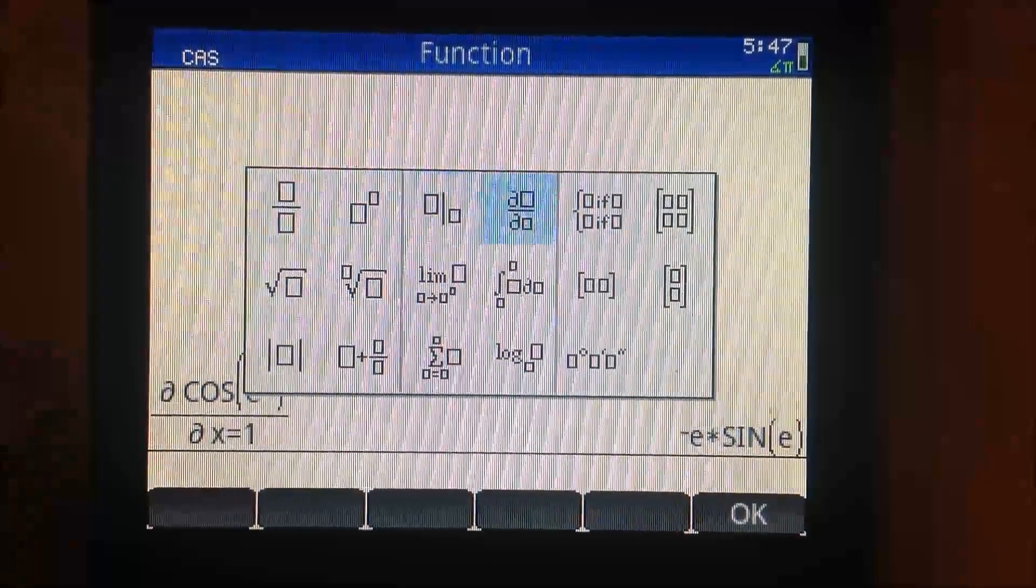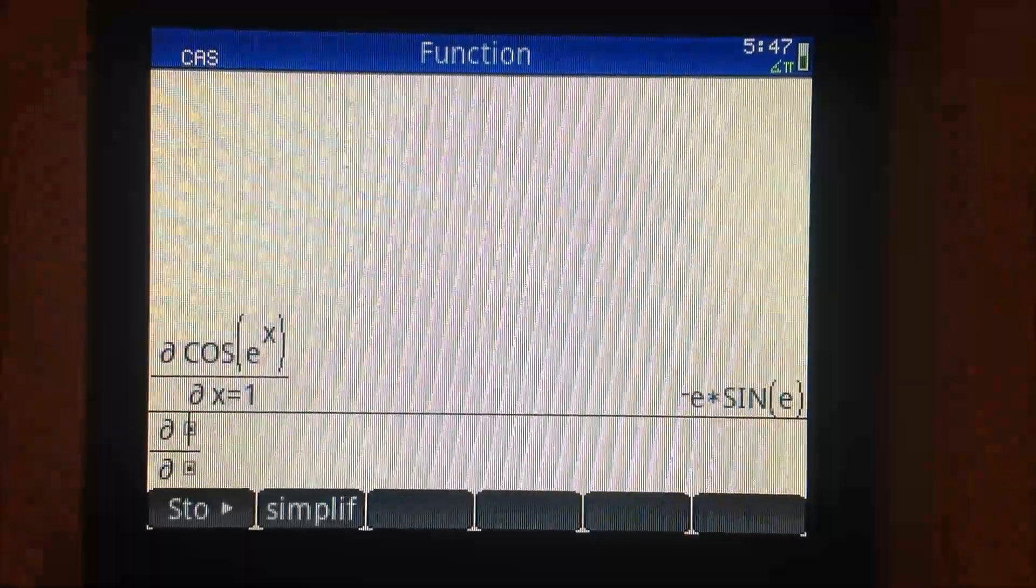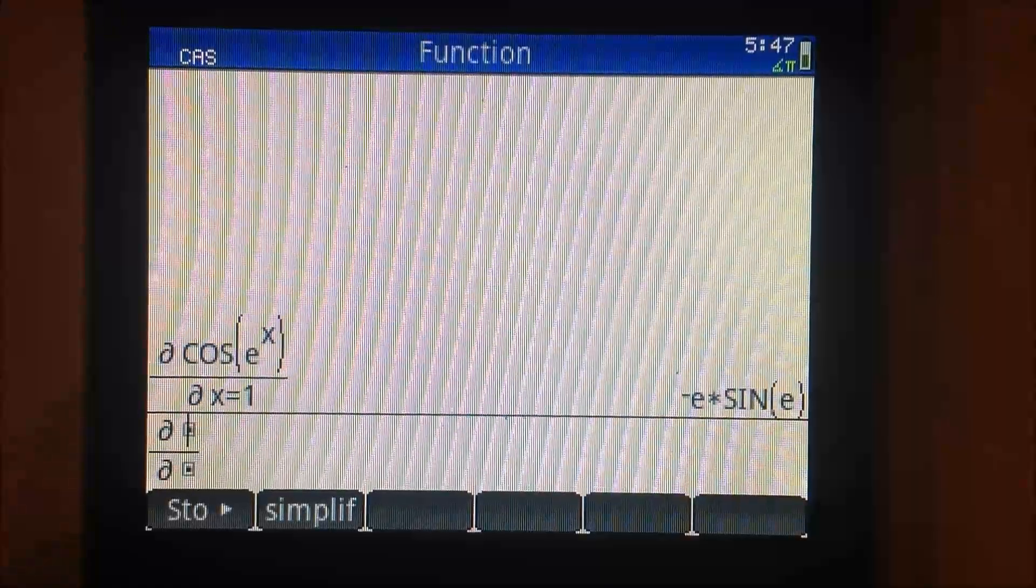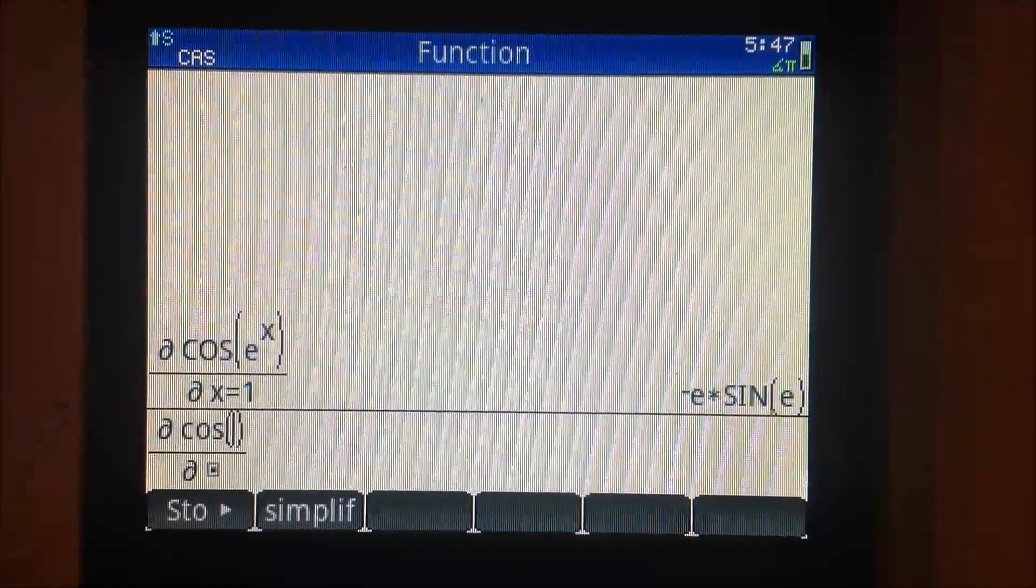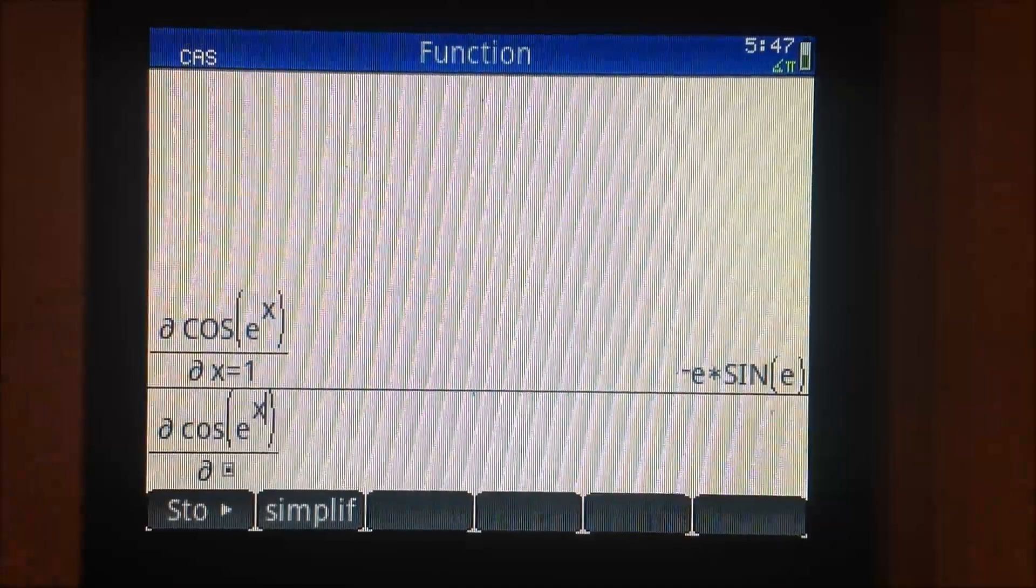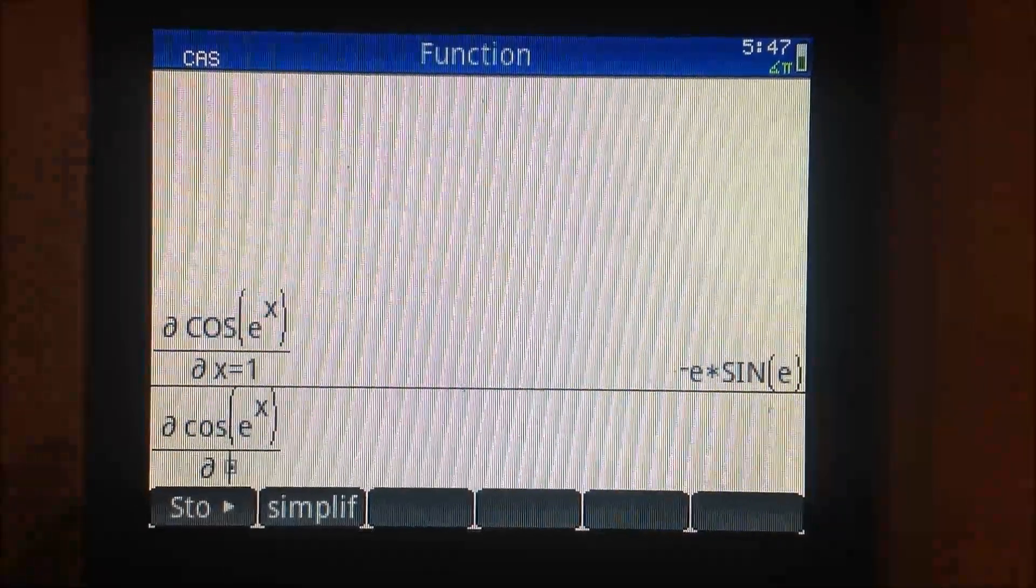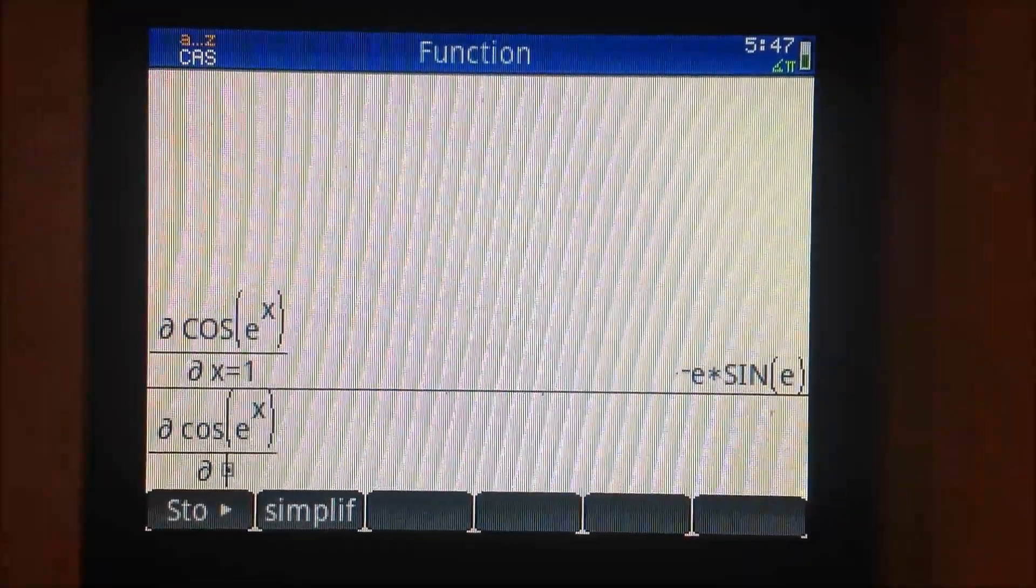If you want symbolic derivatives, just enter the variable alone in the denominator. No equal sign, no point to designate.